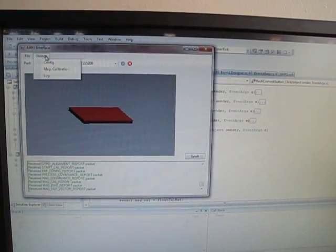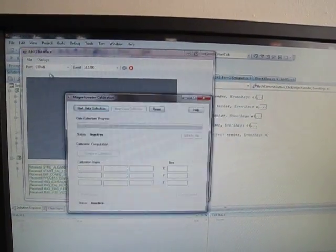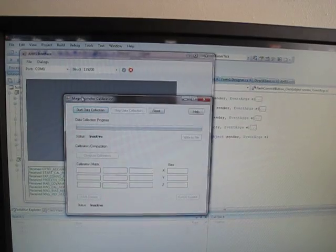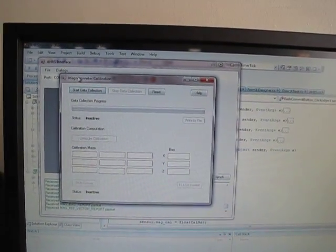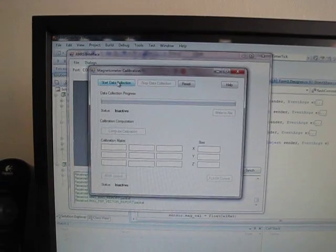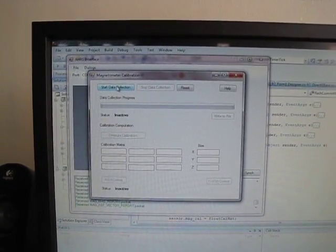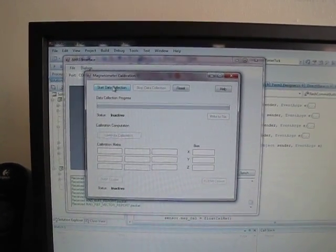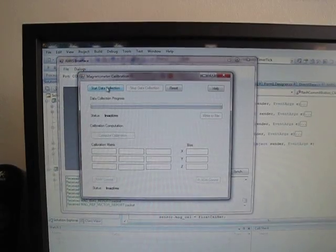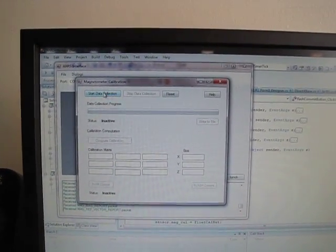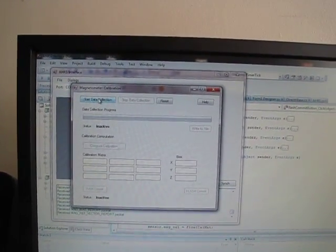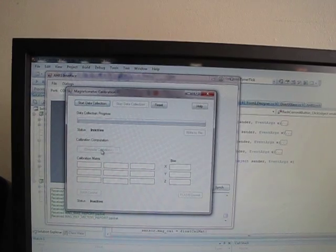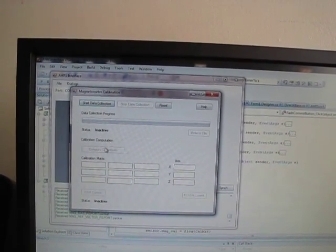So since we're connected I'll go to the Mag Calibration dialog, and what happens here is that when I click the Start Data Collection button the software will start logging orientation data, or magnetic field data, and once it has enough to perform calibration it will stop and allow me to click this Compute Calibration button.